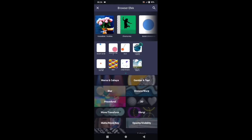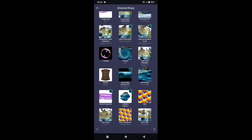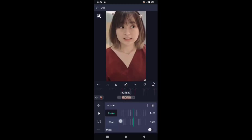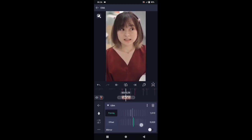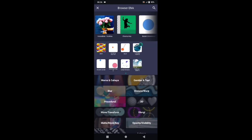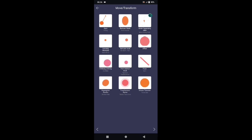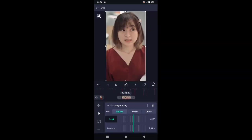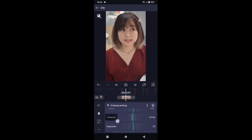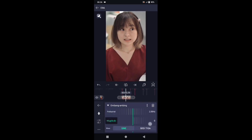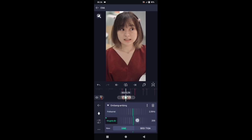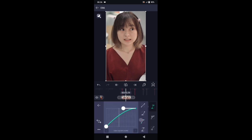Pilih efek, tambahkan efek, pilih di bagian distorsi atau warp, kemudian pilih ubin. Di bagian ubin, ubah potongannya menjadi 1,010. Mirror-nya aktifkan. Kembali, pilih efek, tambahkan efek, pilih di bagian move atau transform, lalu pilih ombang ambing. Di bagian ombang ambing, sudutnya biarkan 45,0, frekuensinya ubah menjadi 2,50. Di bagian magnitude ubah ke 0, tambahkan kunci letakkan di akhir, di awal kita ubah menjadi 500. Dan kurvanya kalian atur seperti ini.